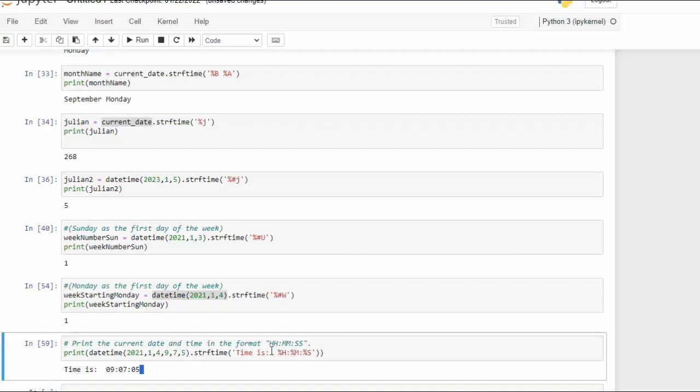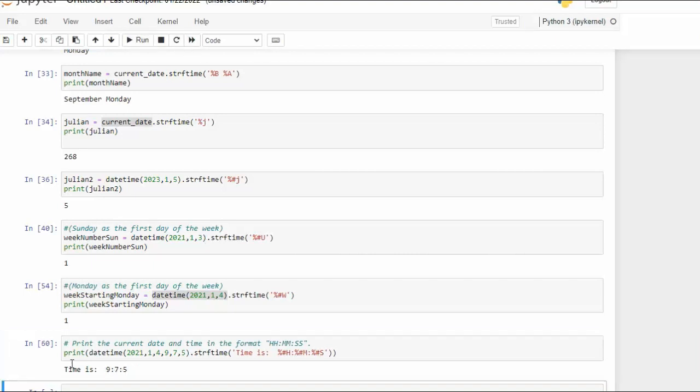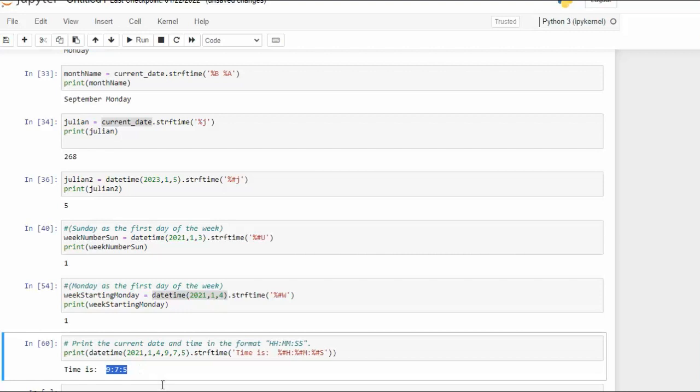Now of course you can use the pound symbol to take away the zero. But in this case the zero is very important. I recommend leave it in there because now this kind of looks weird. I wouldn't know what that is.